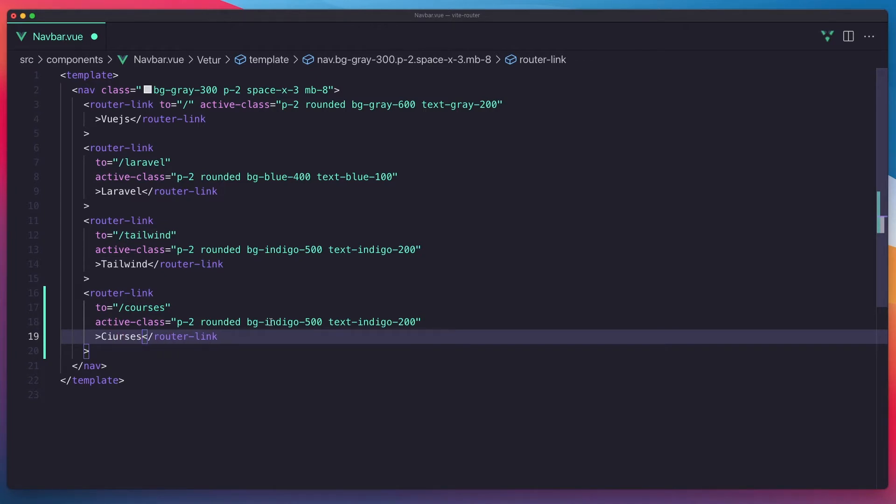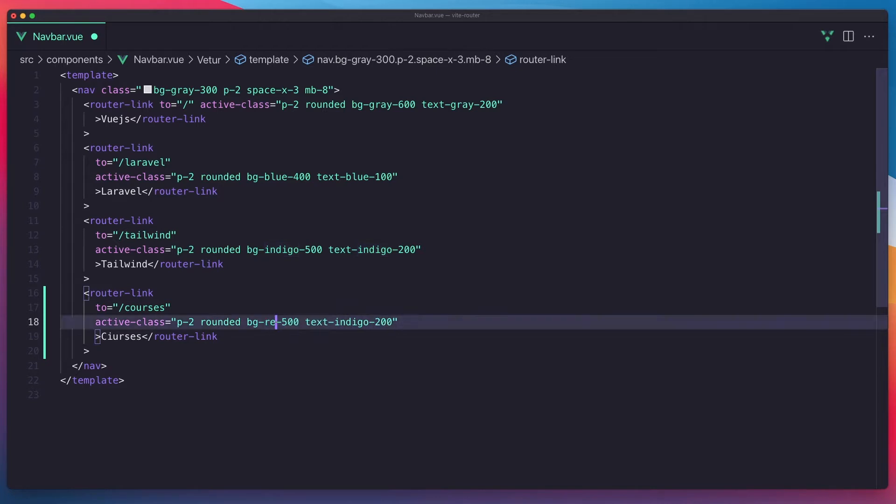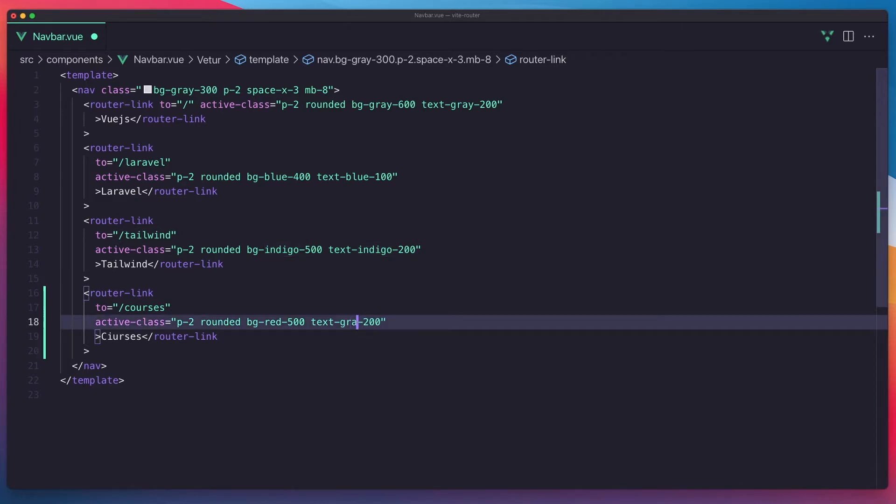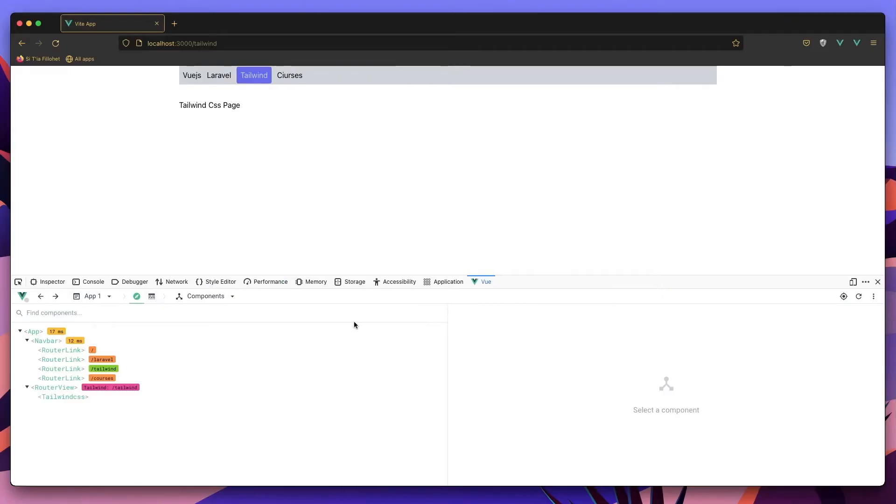Also change the BG to be red and text to be gray. Save, come here, and I think yeah.